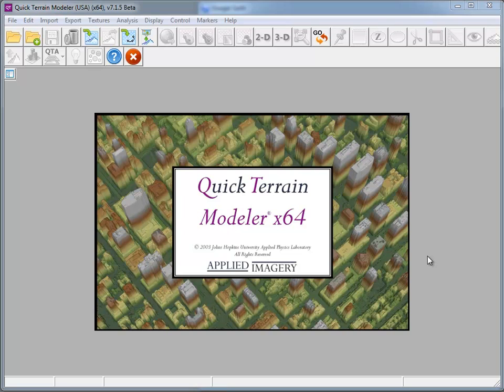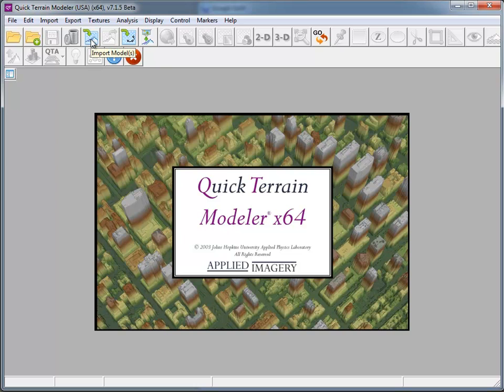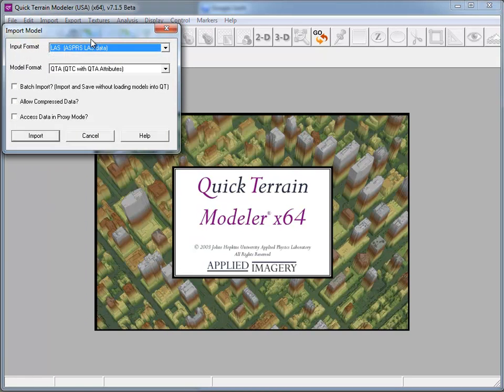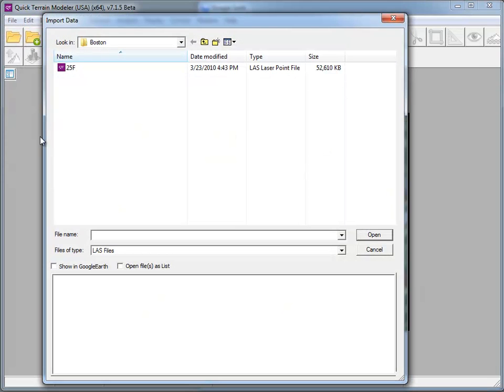With version 7.1.5, QuickTrain Modeler now provides universal coordinate system support. This is particularly valuable to users who work with LiDAR data that's stored in a state plane coordinate system. Let's take a look and see how this works. I'm going to start off by clicking on the Import Models button. In the Import Model dialog, I'm just going to load in an LAS tile here.